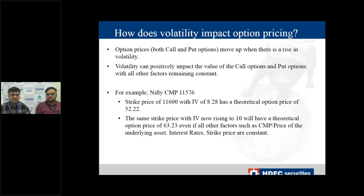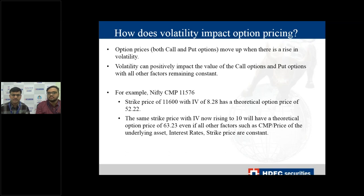We have an example here where we have not changed any other factor — only the IV. Nifty is currently at 11,576, the strike price is 11,600 with an IV of 8.28. If we increase the IV to 10, the option price jumps from 8.28 to 10 rupees. So there is an increase purely because the IV increased.